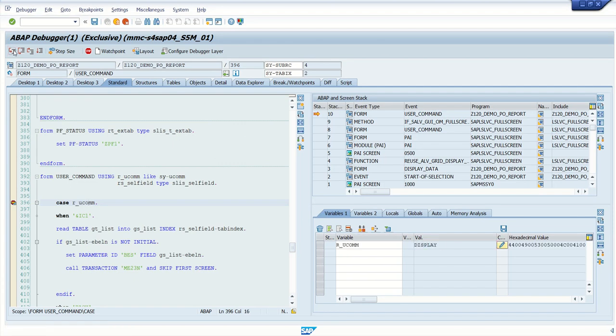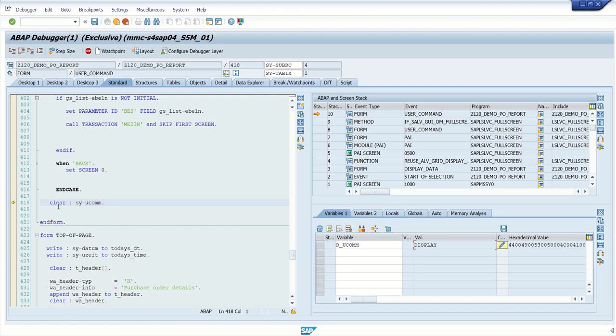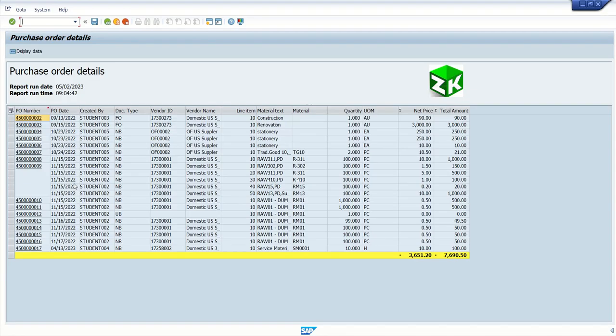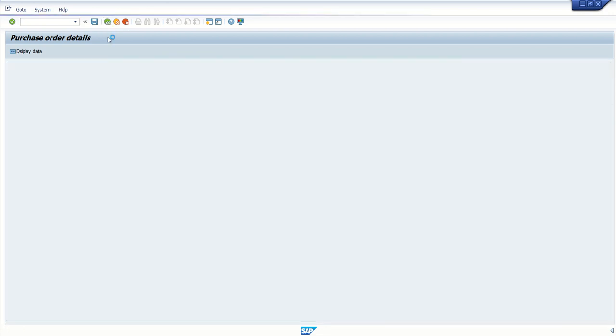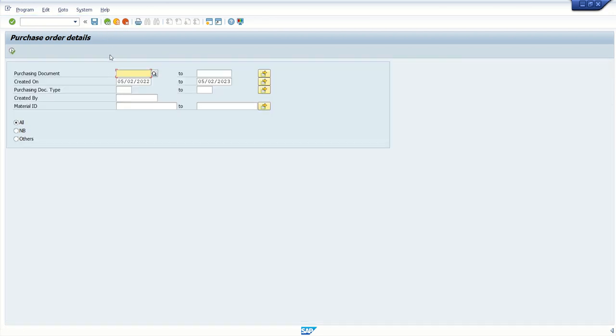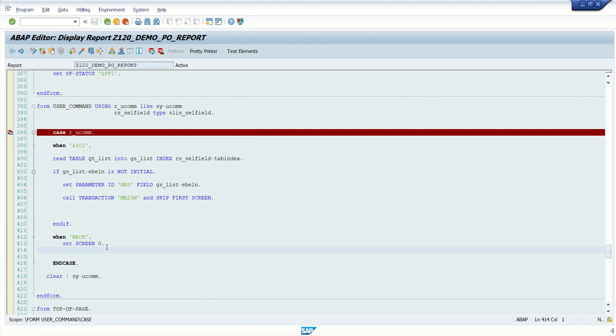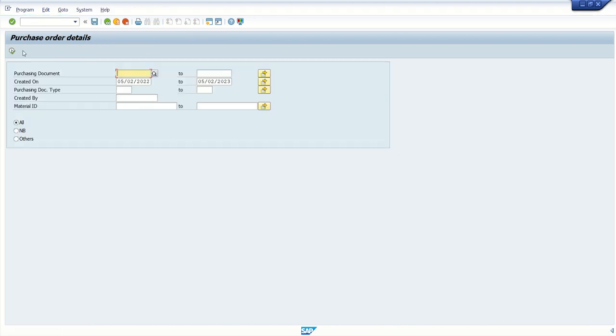But I have not written any logic here. That's why it will come out as it is. So logic we have written for like hotspot double click and back button. So if I click back button, set screen 0. Because I have written code here, if user clicks on back button, set screen as 0. So this is the way how to create a custom PF status.